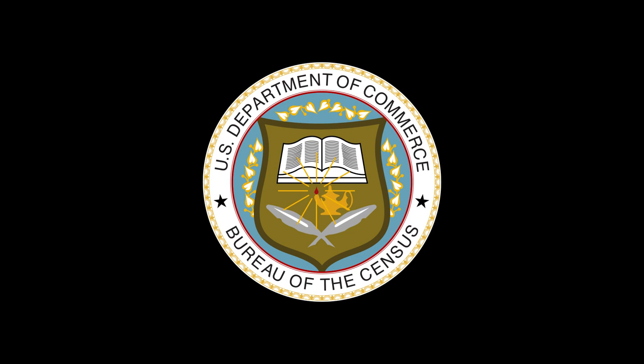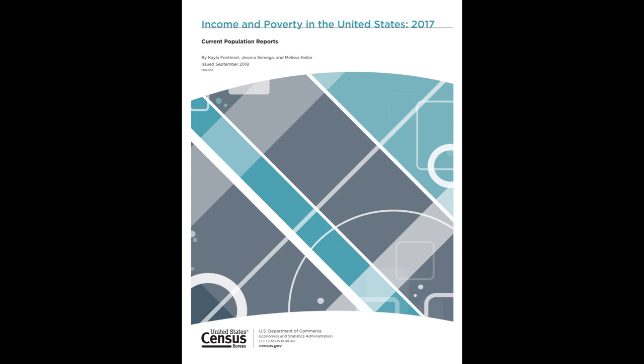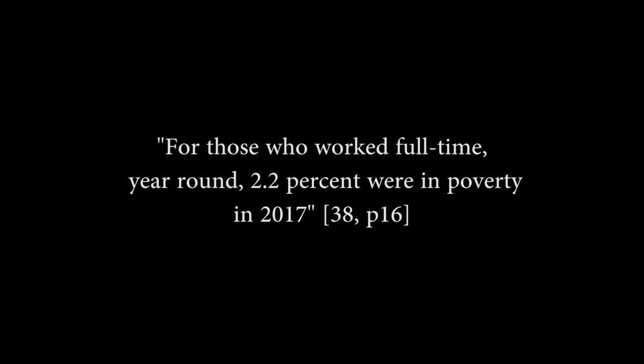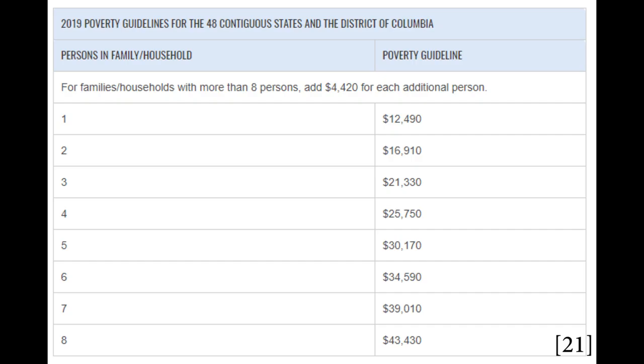The Census Bureau released two reports on poverty in September of 2018. One titled Income and Poverty in the United States, 2017, and the other the Supplemental Poverty Measure, 2017. In the first report, it stated that for those who worked full-time, year-round, 2.2% were in poverty in 2017. So, of that working population, 2.2% are all but completely cut off from opportunities to create art. Not only do they not have time, they don't have the funds to even think about purchasing materials more expensive than a dollar store box of crayons. But that's not all. In the U.S., 12.4% are below the poverty line. According to the U.S. Department of Health and Human Services, the maximum annual income to be below the poverty line is $12,490 for an individual and $25,750 for a four-person family.